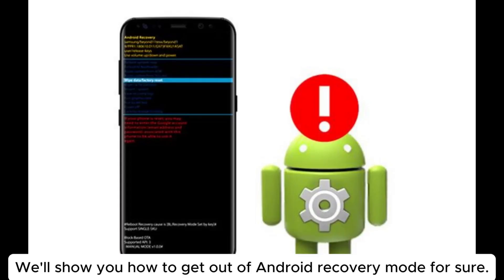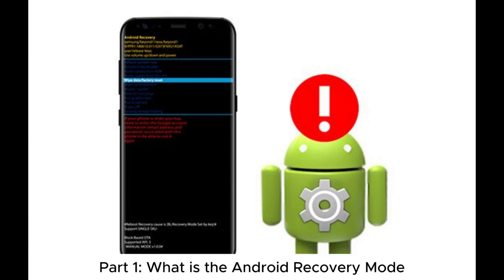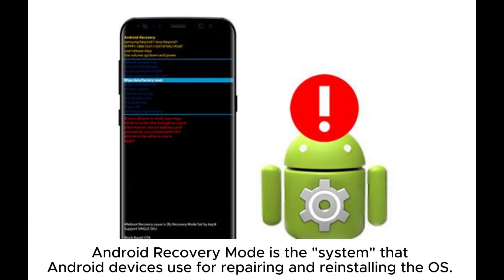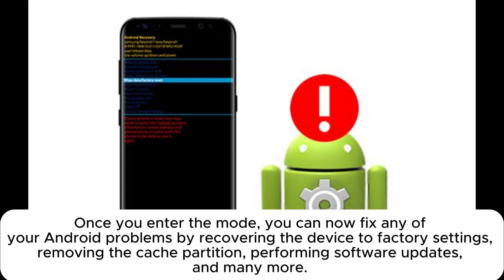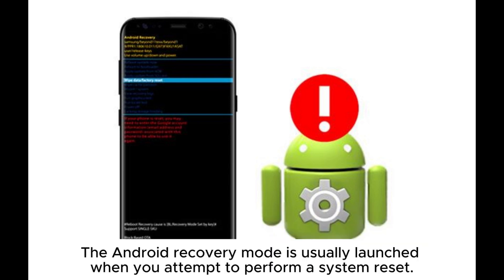What is Android Recovery Mode? Android recovery mode is the system that Android devices use for repairing and reinstalling the OS. Once you enter the mode, you can fix any Android problems by recovering the device to factory settings, removing the cache partition, performing software updates, and more. The Android recovery mode is usually launched when you attempt to perform a system reset.